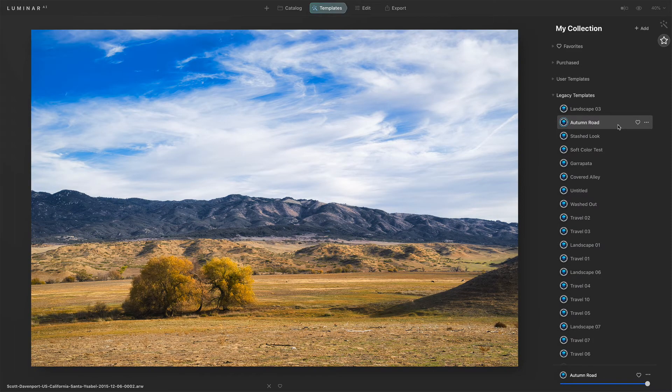The imported looks are going to appear a little different. The engine of Luminar AI is different than the engine for Luminar 4, so there's some sort of translation that's going on. Things may look slightly different than what you may be used to. And if so, go into the edit module once you've applied one of your legacy looks and tweak it as you need to, and you can save a new template.